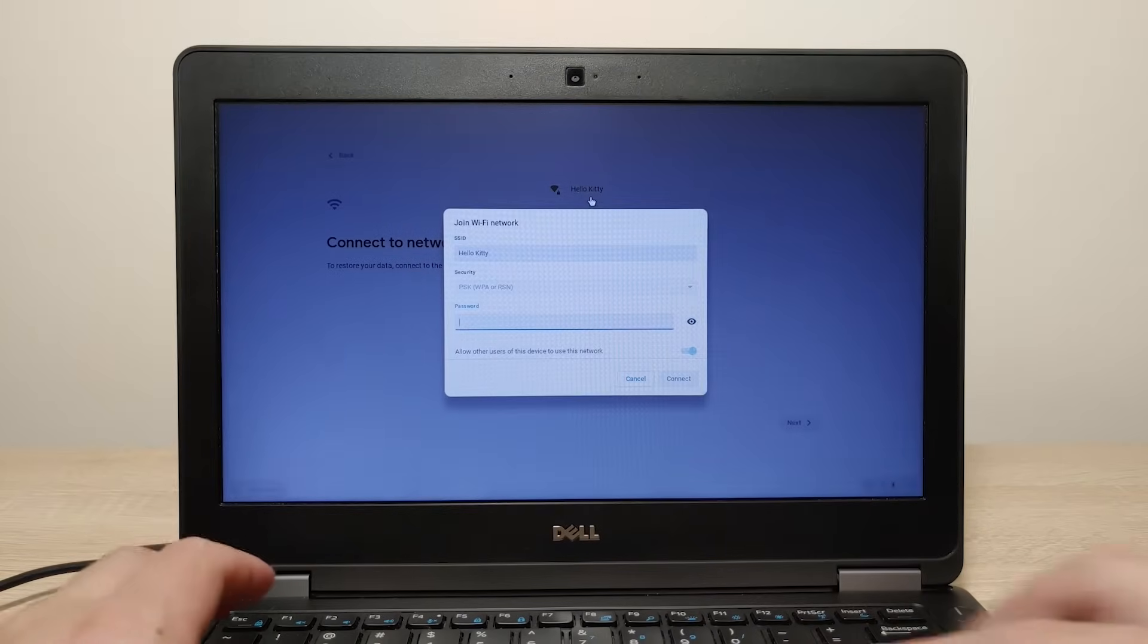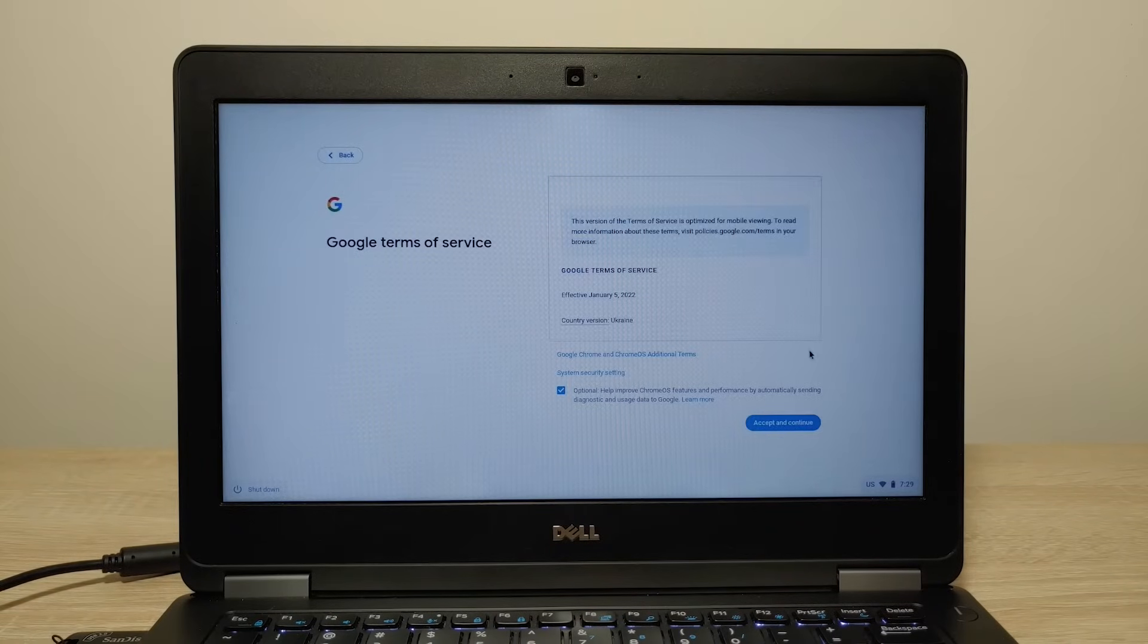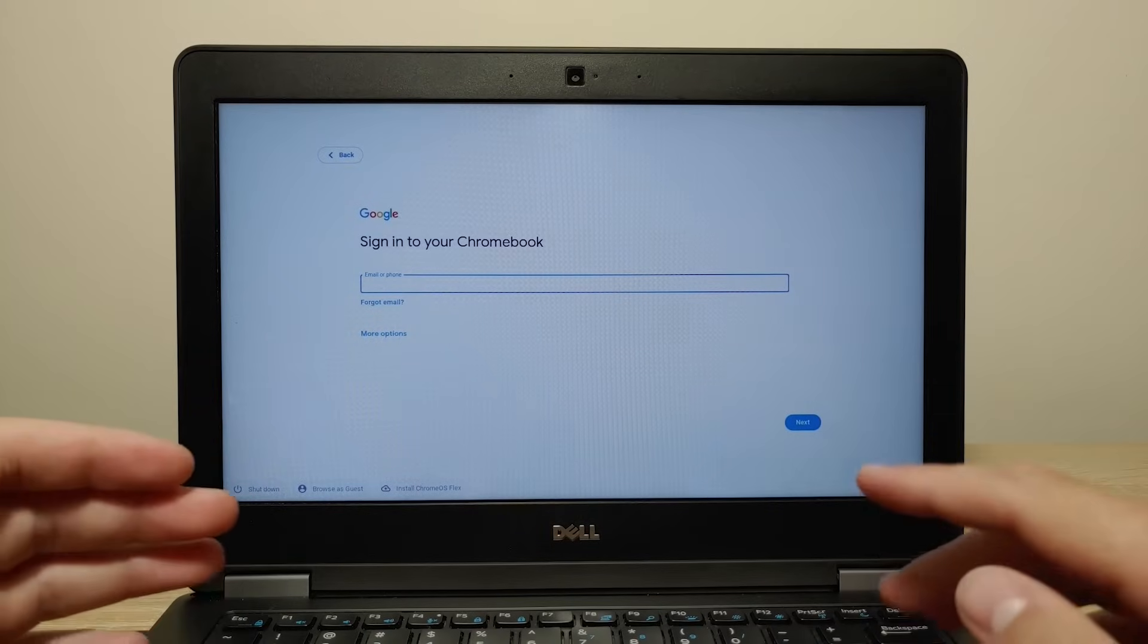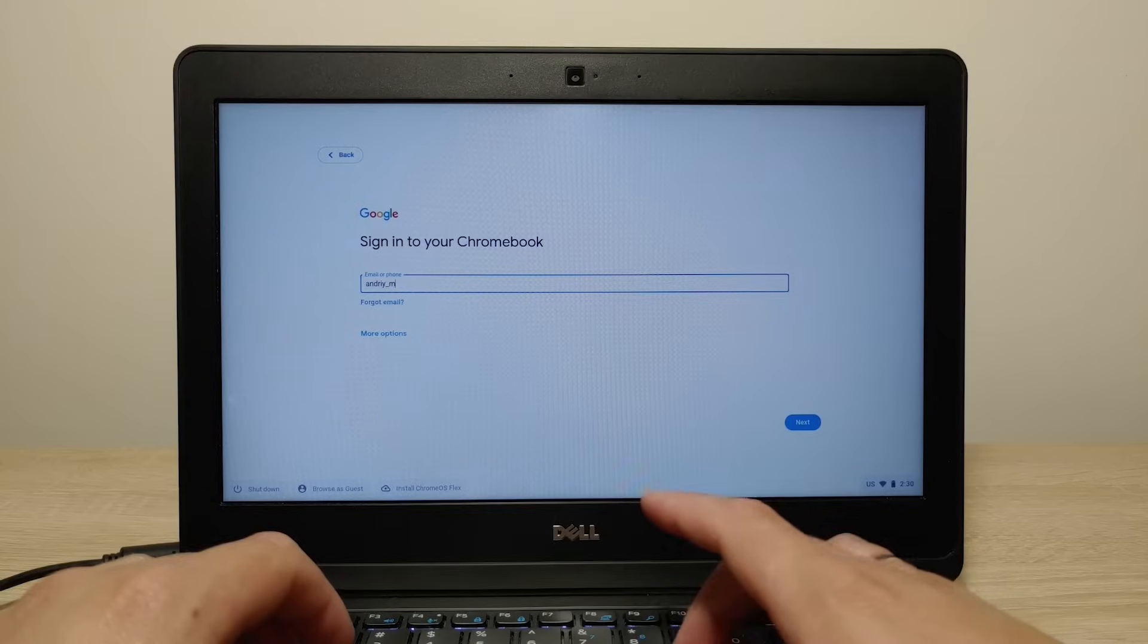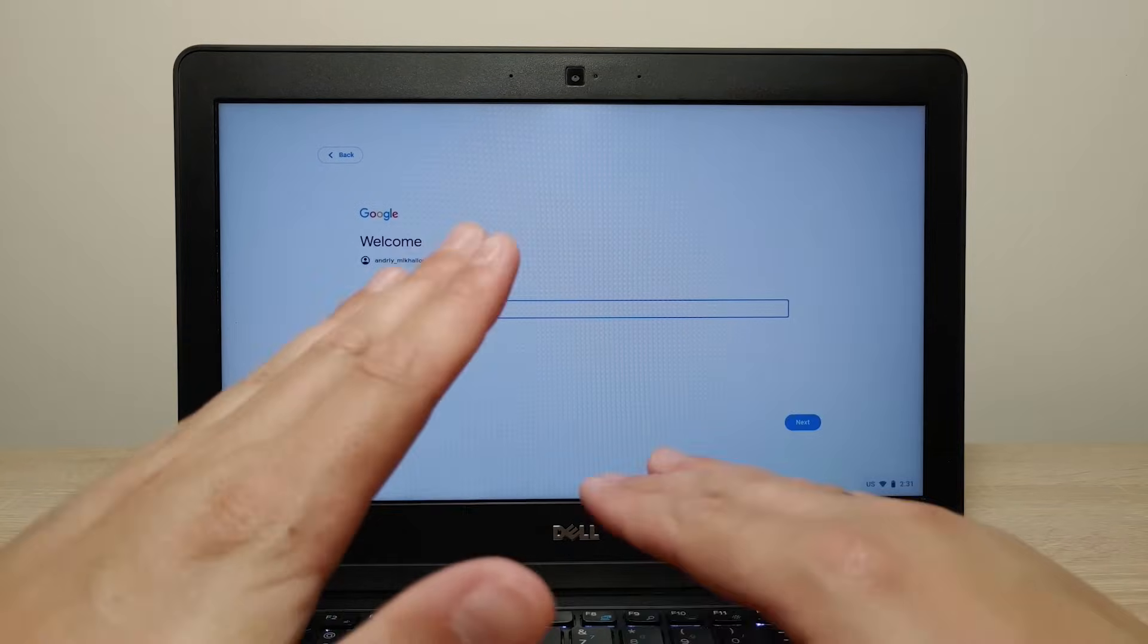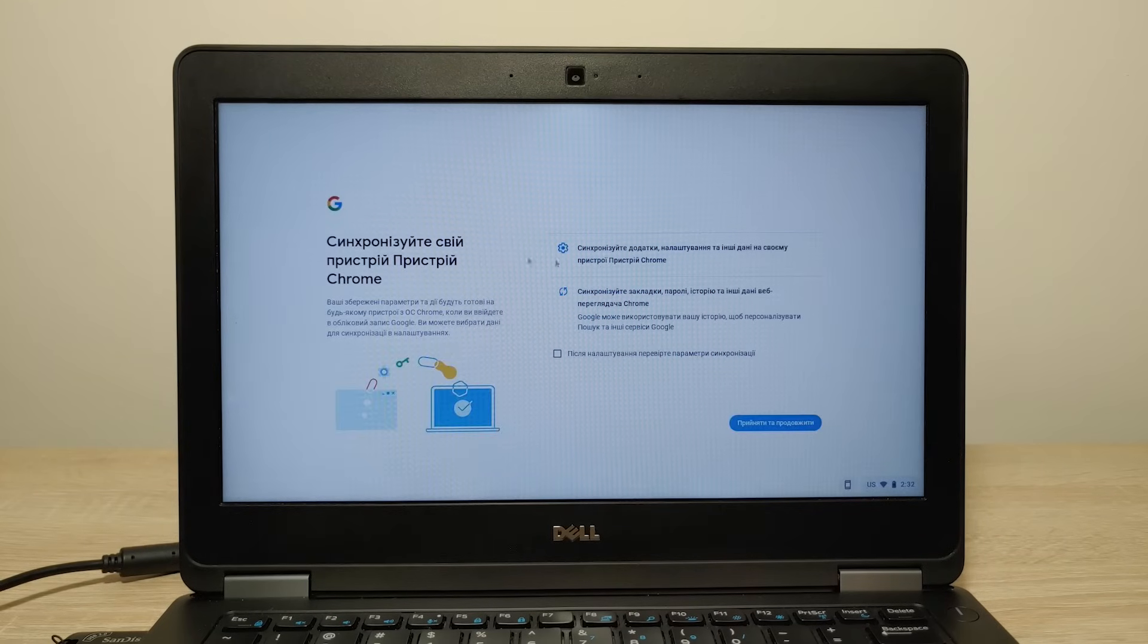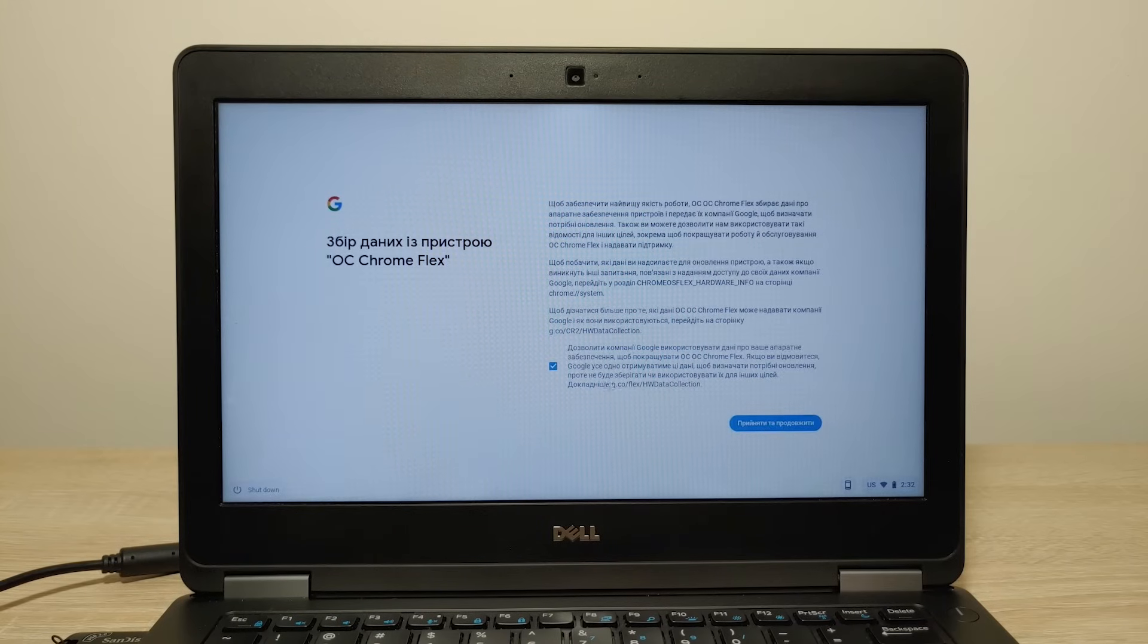So connect to your internet. Click here next. In this window we just need to sign into our Chromebook account. Probably almost all people already have it. Click here next. So I will type my password. Enter. So if you see this text, don't mind because it's in Ukrainian because it automatically synchronized my location and my email account. Now you just need to press here. Click here.